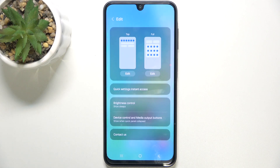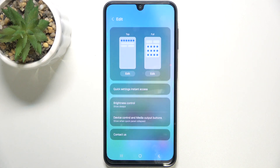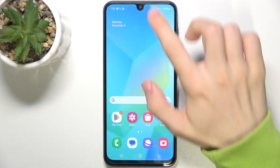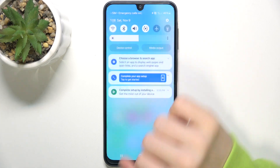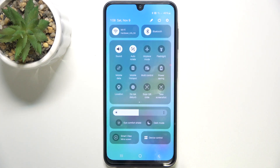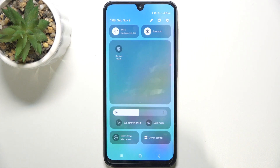Then when you're done, click on Done. You can edit the top menu the same way. Then go back, and you can see when I slide down from the top of my screen twice, the menu has been edited.